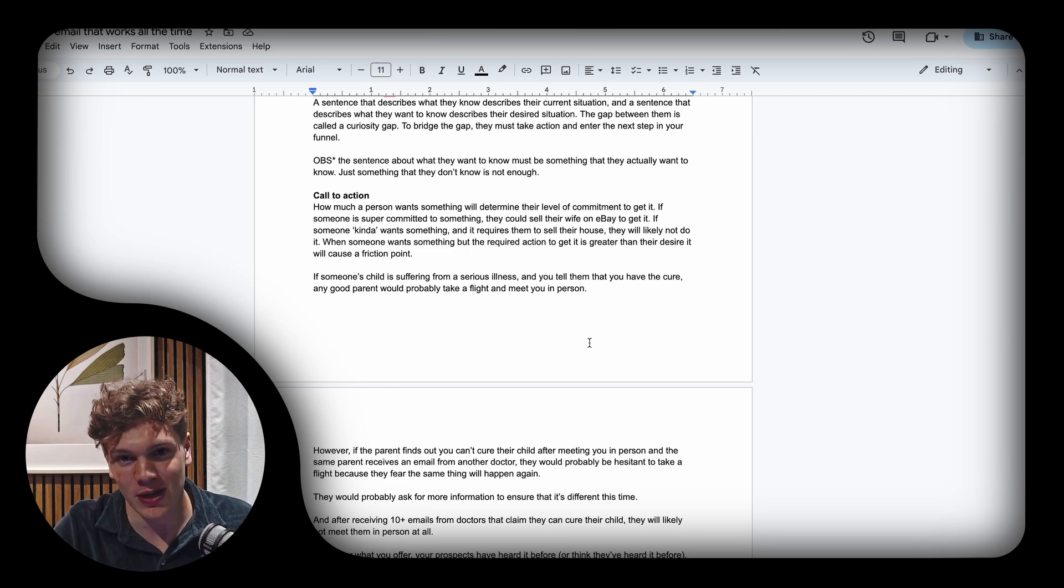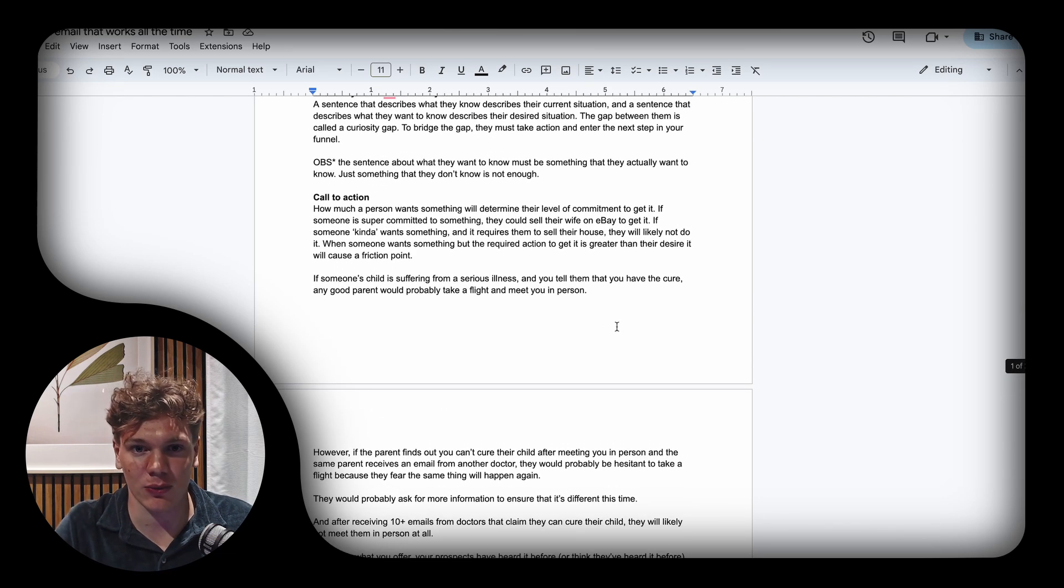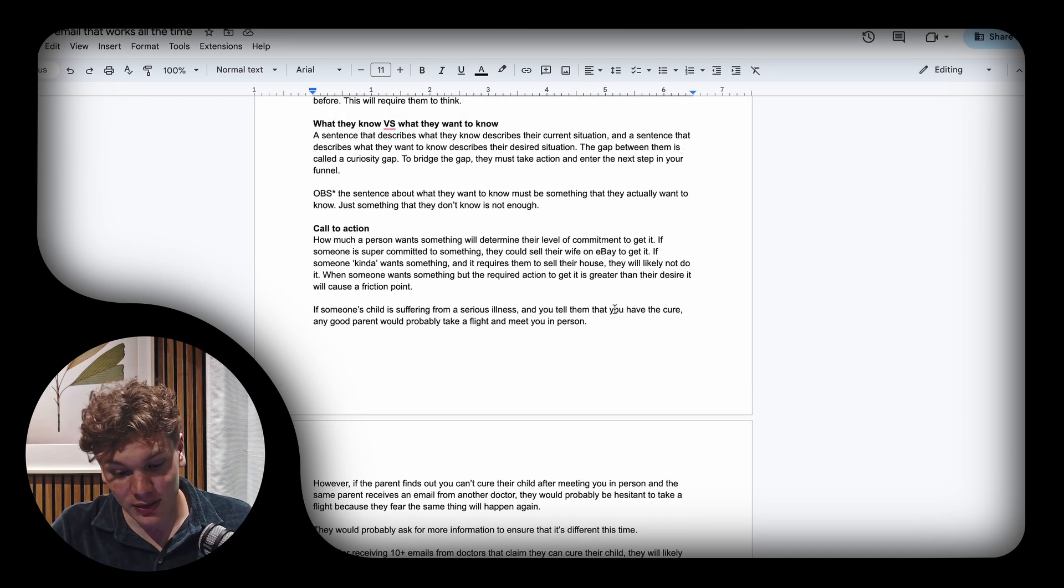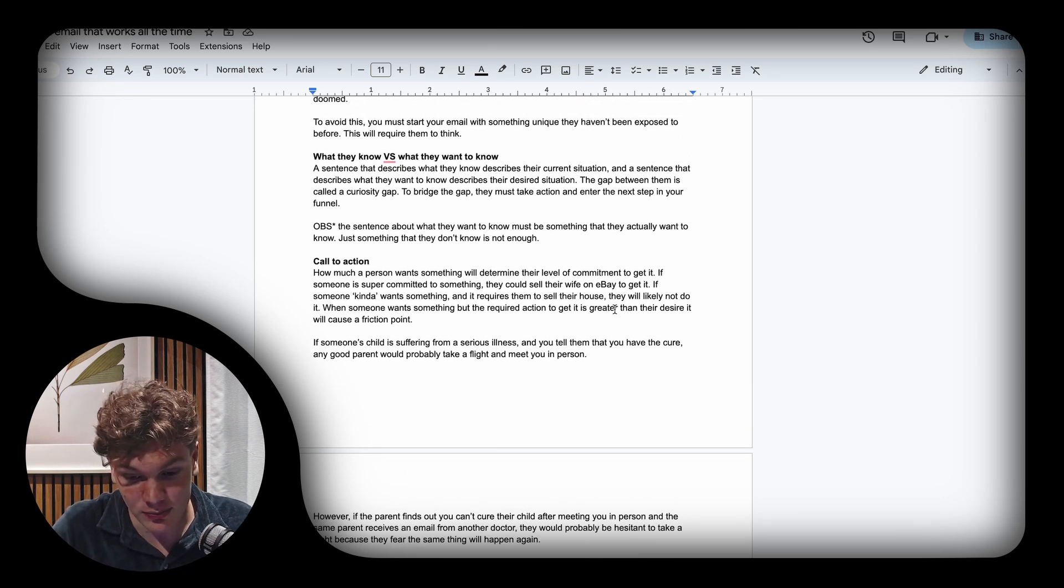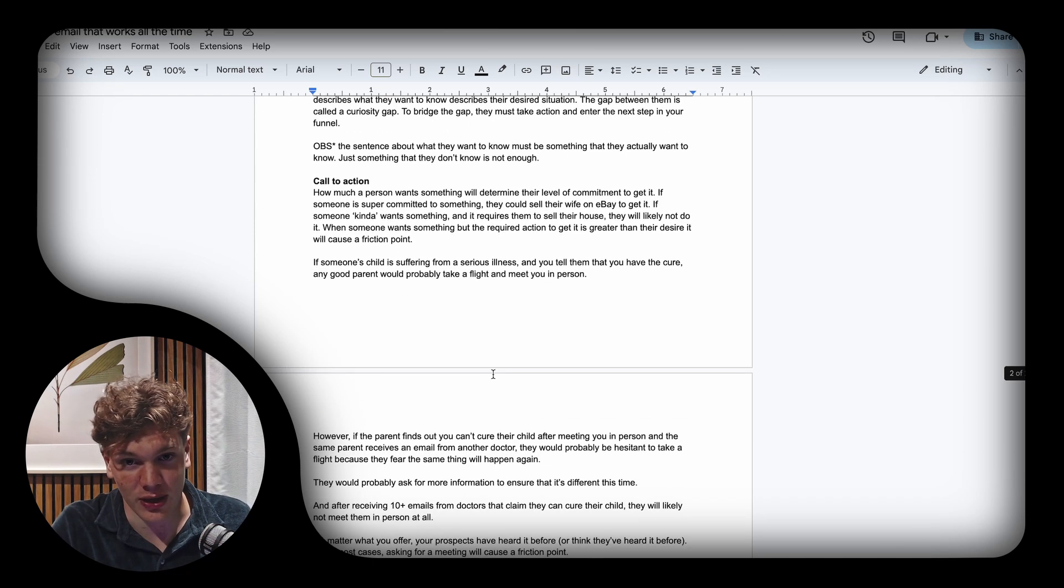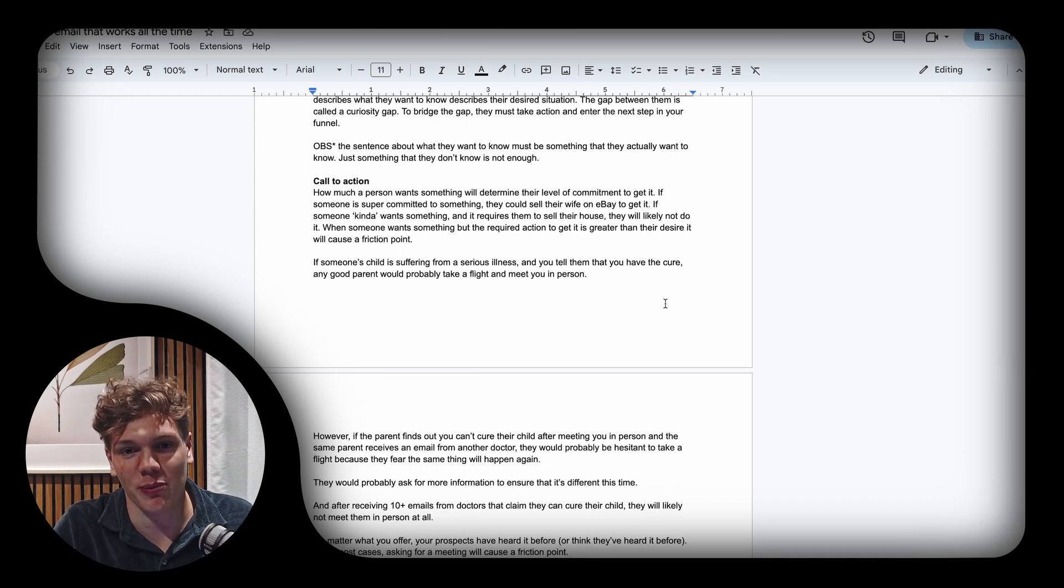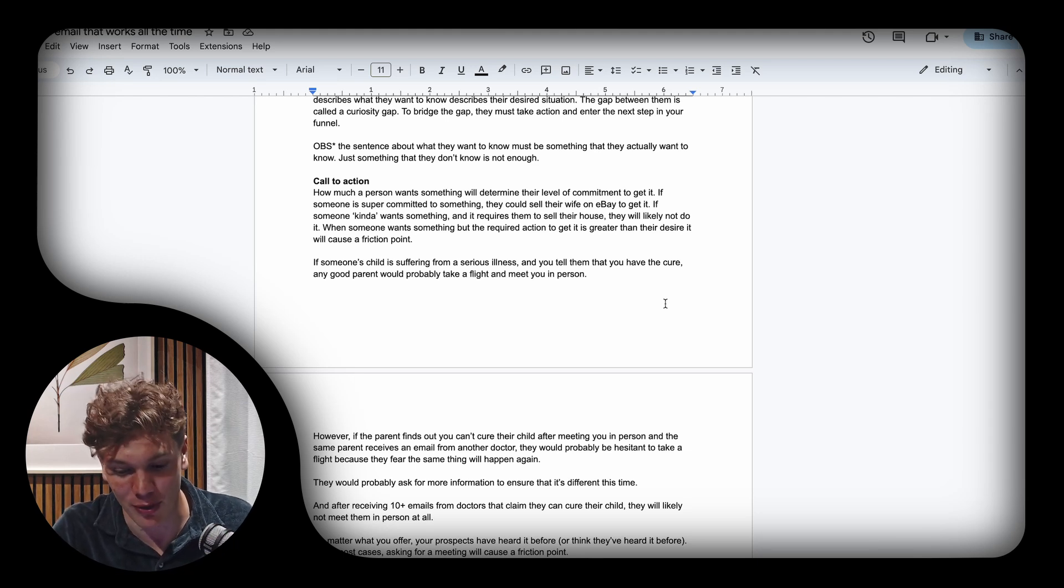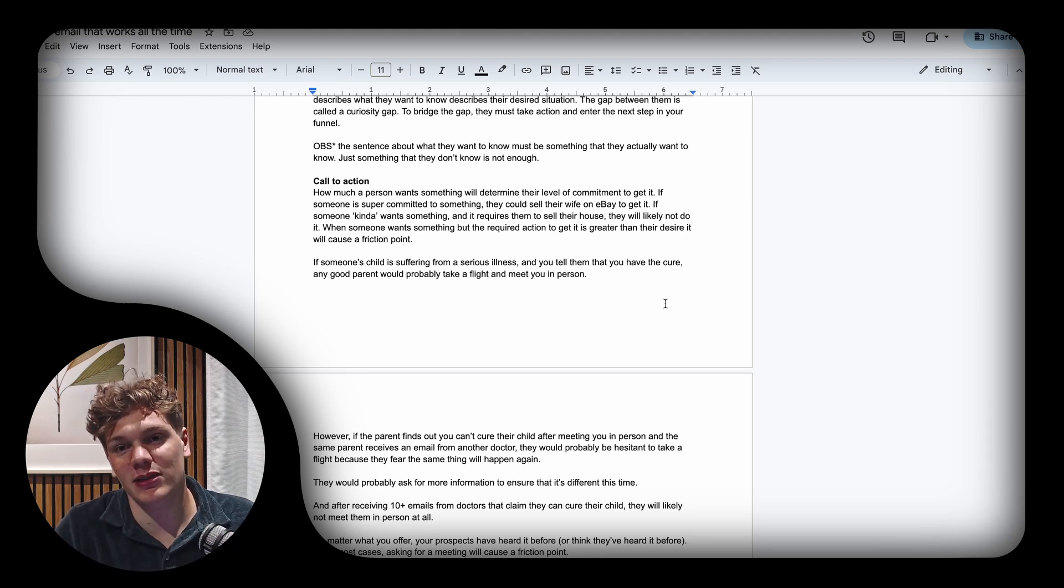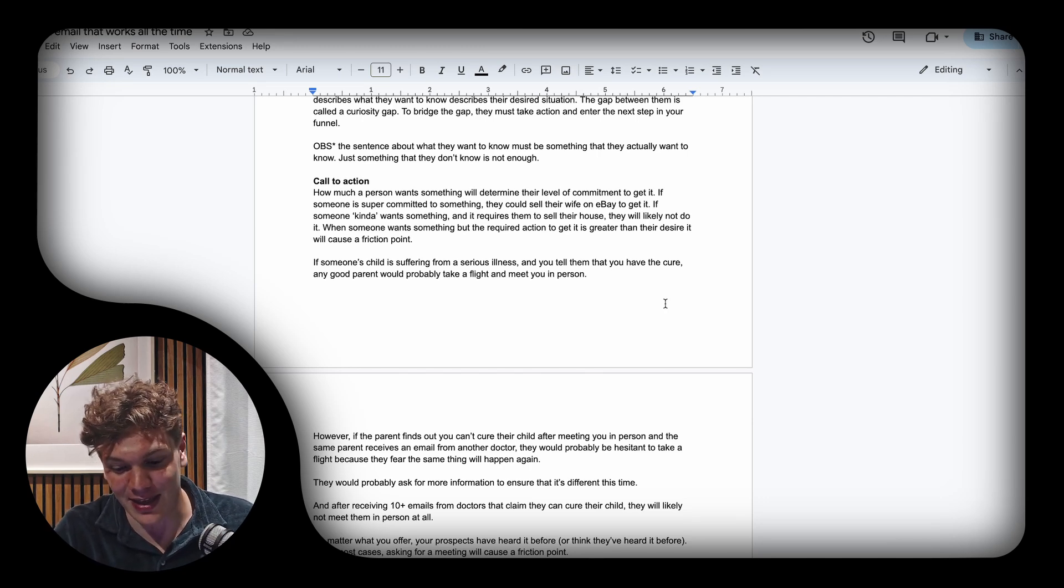I'm going to explain this further with an example. Say someone's child is suffering from a serious illness and you tell them you have the cure. Any good parent would probably book a flight and meet you in person to learn more about it.